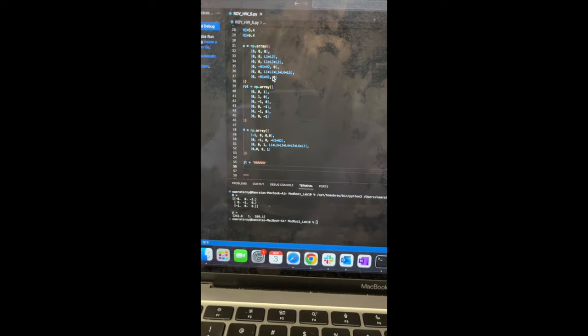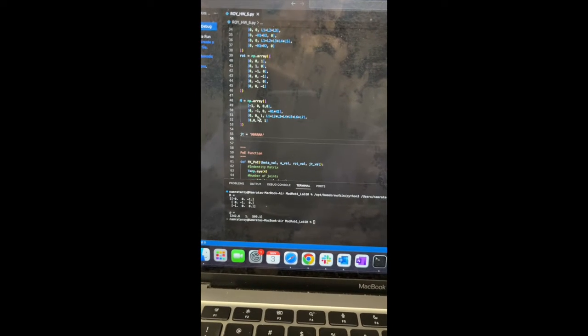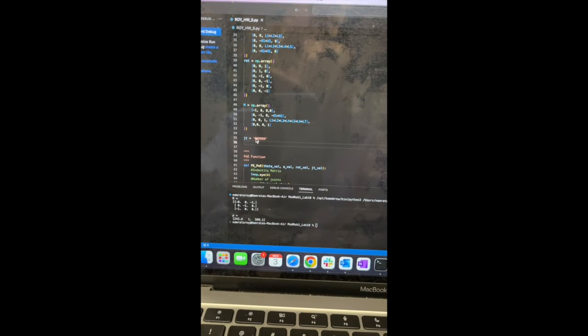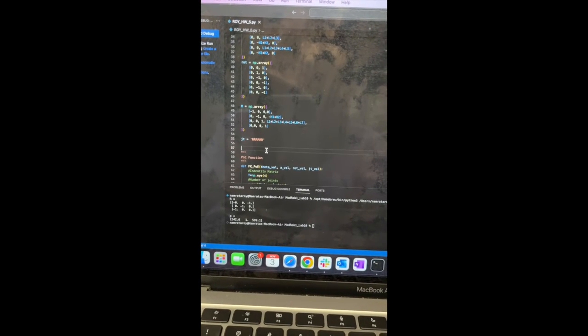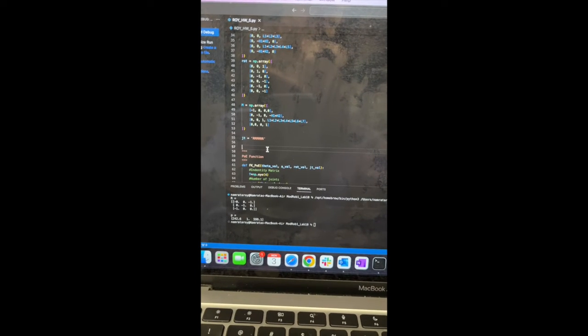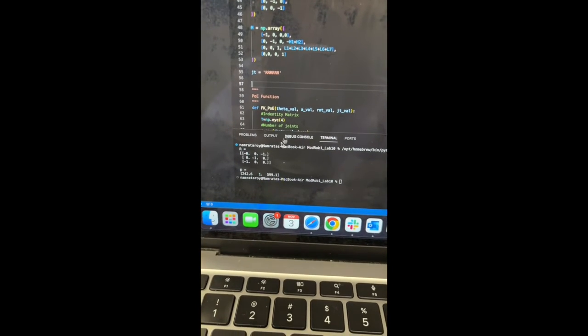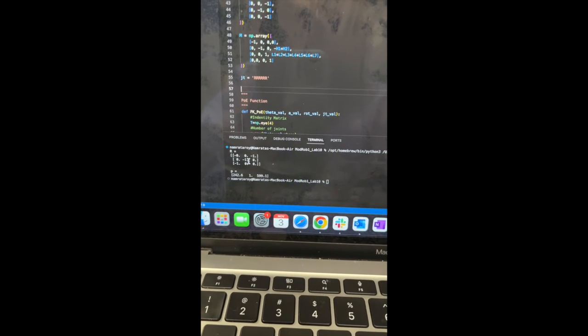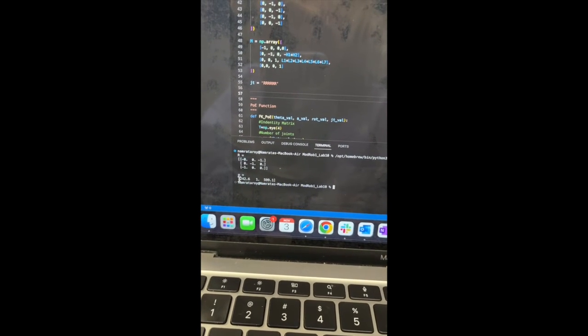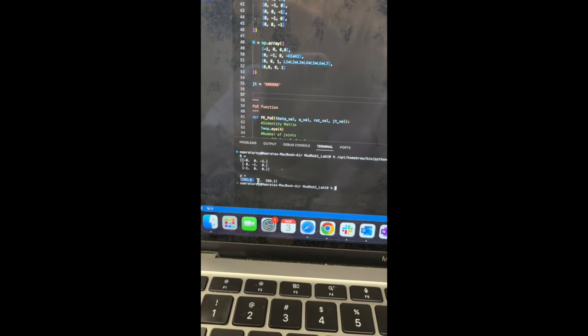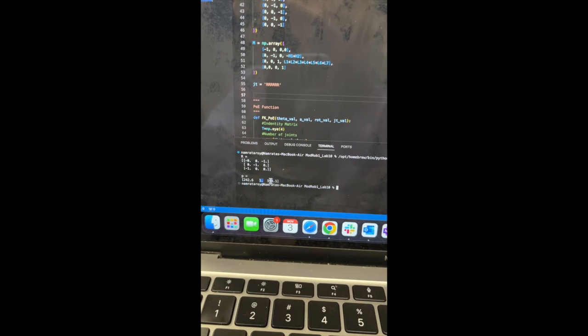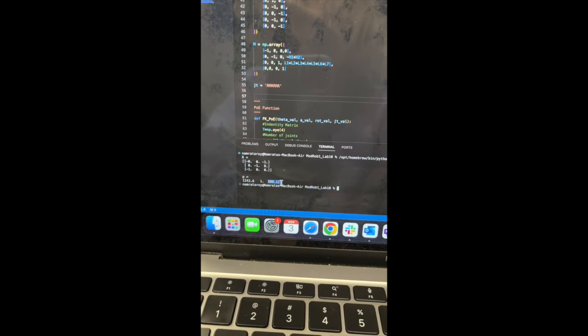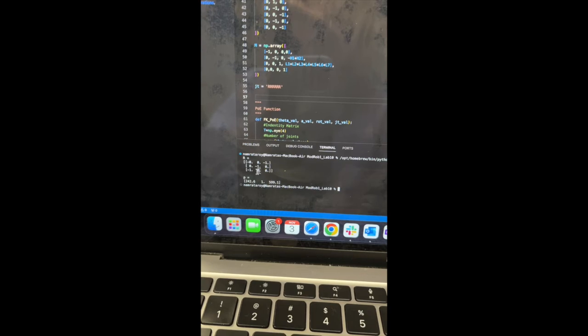And then I edited each of the link lengths to match the technical drawings of the robot. I edited the A matrix, the rotational matrix, as well as the M matrix, and added 6 R's for the 6 revolute joints that are present. And when I run the code, this is the results that I get. As you can see, for my P matrix, my X position is 242.6, my Y is 1, and my Z is 599.1. And this is the final rotational matrix at the end effector.